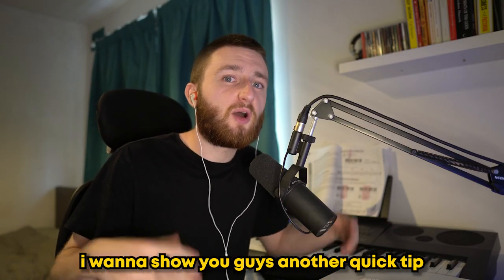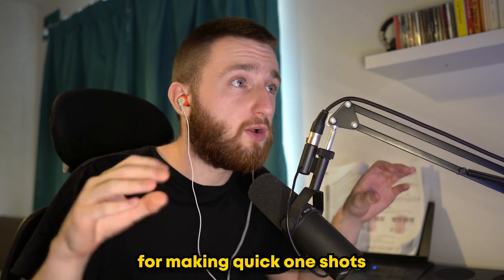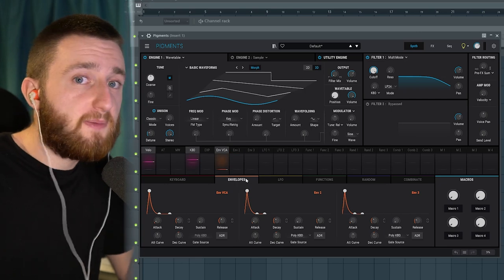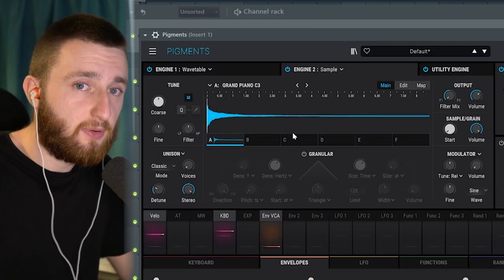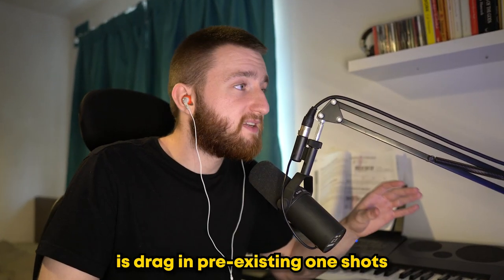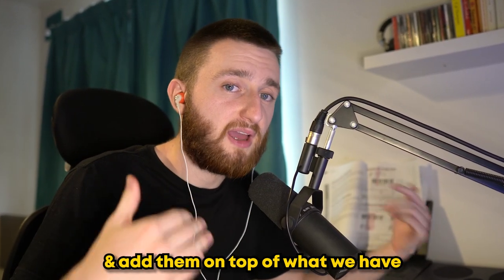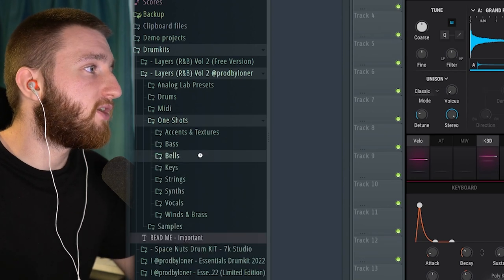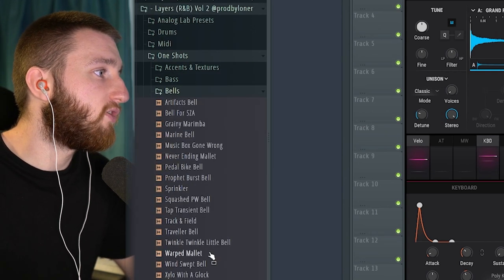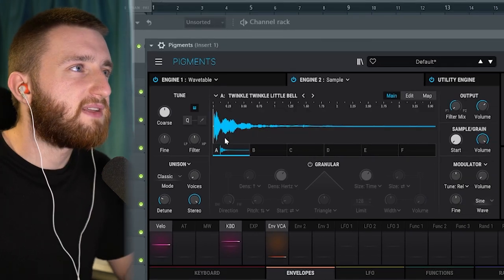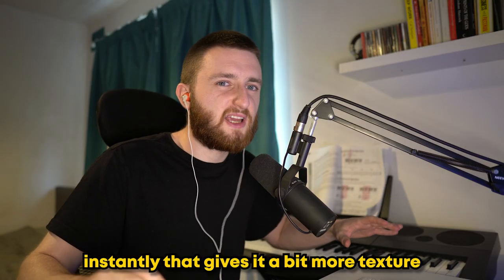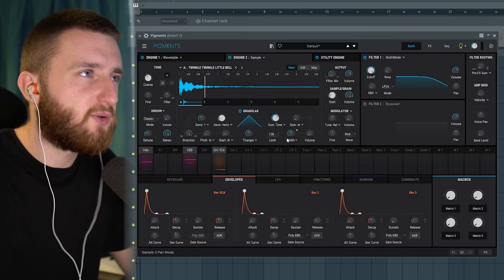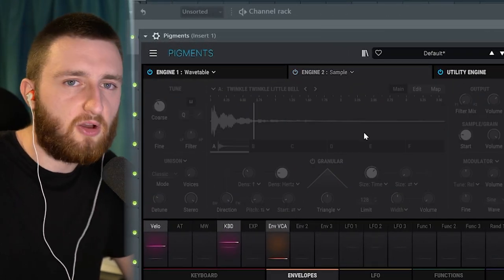Before we get deeper into the sound design, I want to show you a quick tip for making quick one-shots. We already have this very basic sound. If we go to Engine 2 and turn it on, we can see it's a sampler. One thing I like to do is drag in pre-existing one-shots and layer them on top. I'm going to go to Layers Volume 2 and grab another bell — I'll take away the attack so we just get the textural part of the sound. Instantly, that gives it more texture and makes it a more usable sound. But that's kind of cheating, so we're going to turn it off for now.